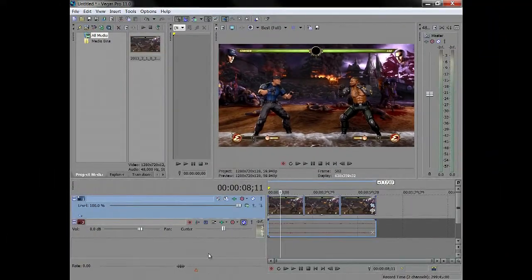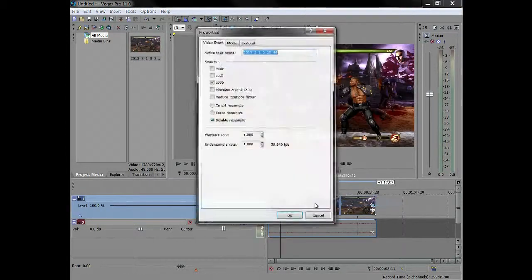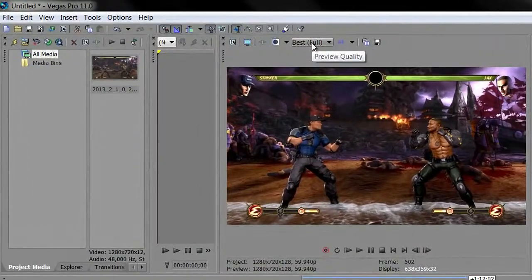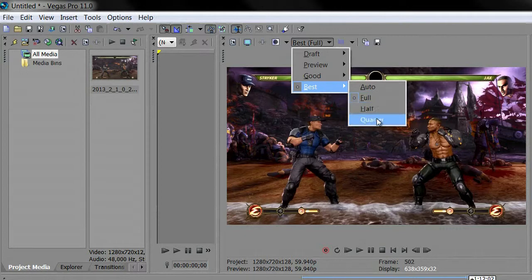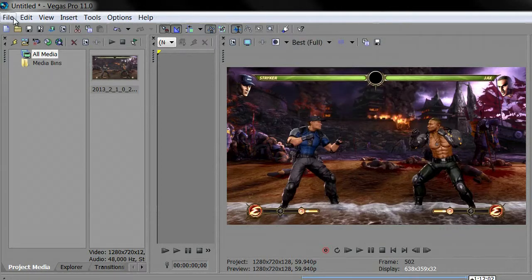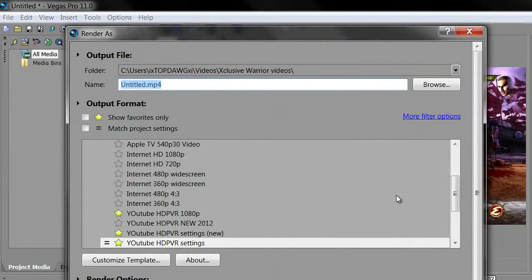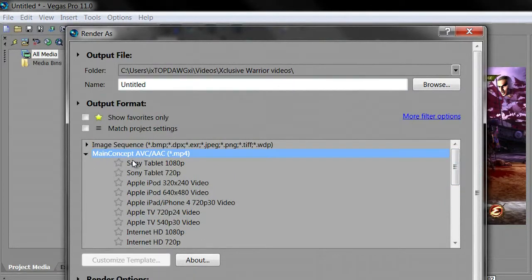Now that we've got our settings — maintain aspect ratio unchecked, resample disabled, colors looking nice, no black lines, project properties set — we're good to render. Before you render, make sure Preview is set to Best and Full for the best quality and best interpretation of how your video will turn out. Then go to File, then Render As. Find Main Concept AVC/AAC — the MP4 option — that's what you want. Click on it, then click on any preset underneath it.